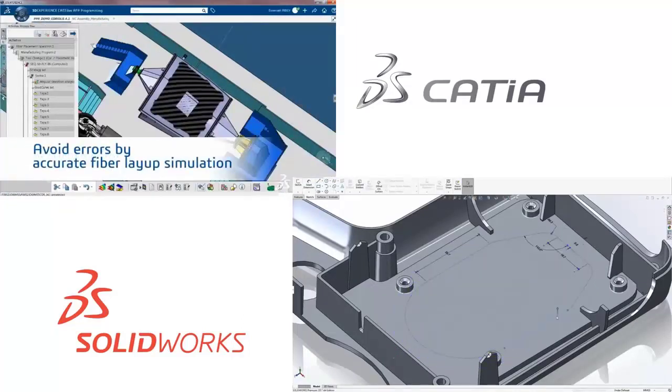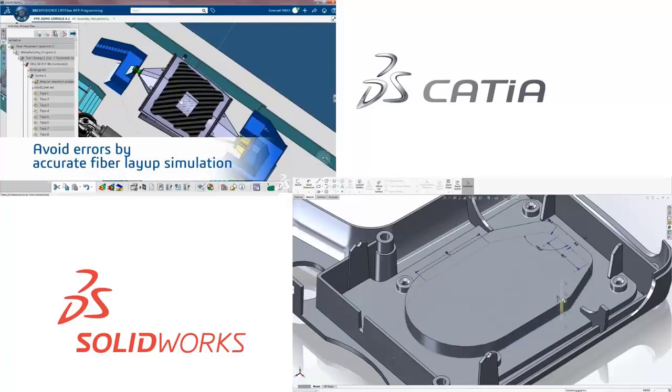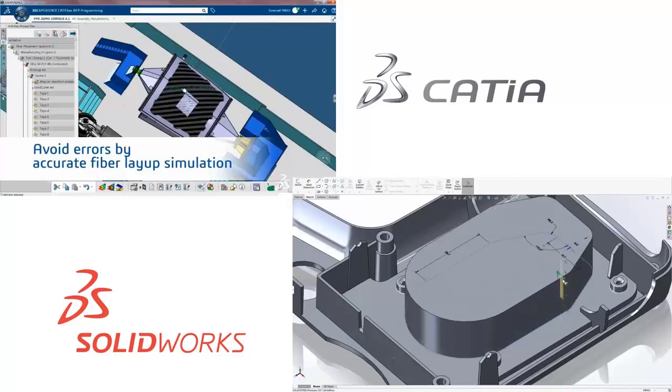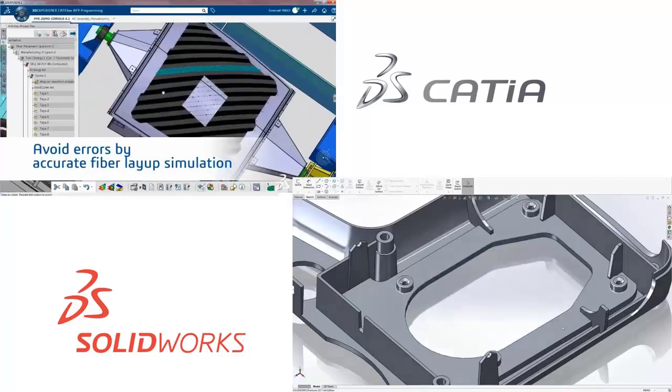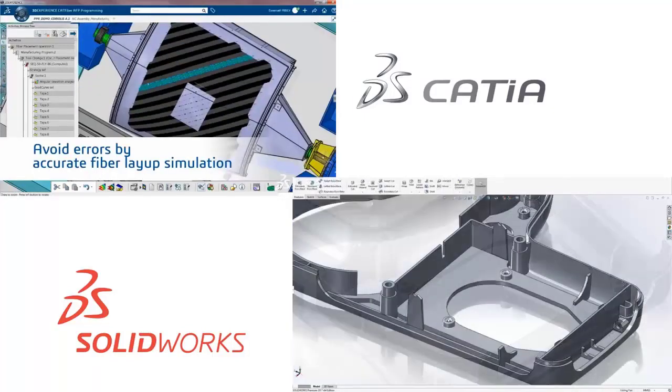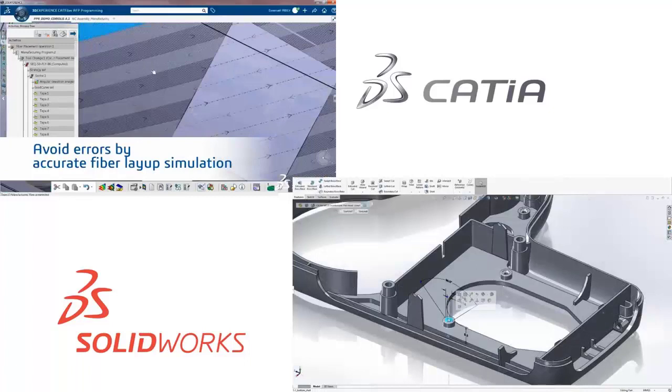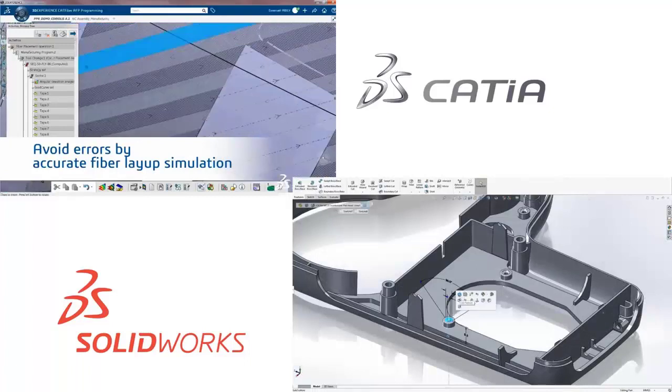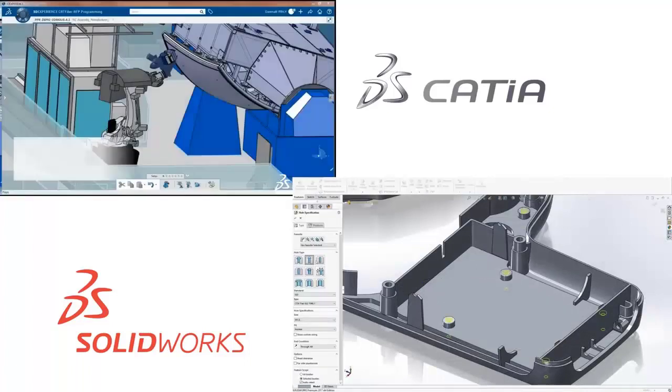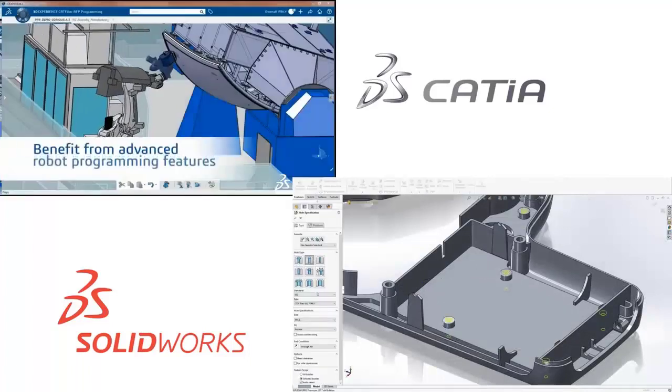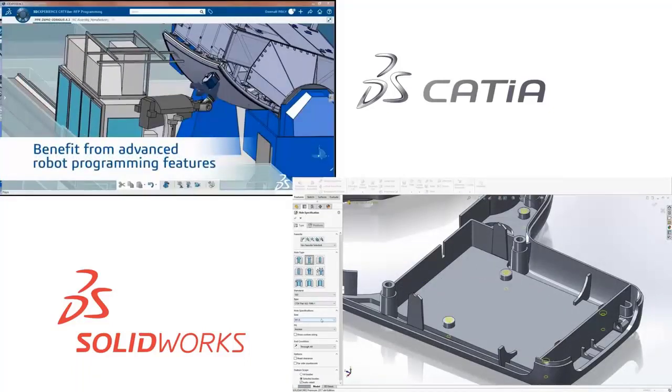This is because SOLIDWORKS has an overall friendlier UI, is more affordable, and is better suited for independent work, whereas CATIA is geared toward collaborative work.